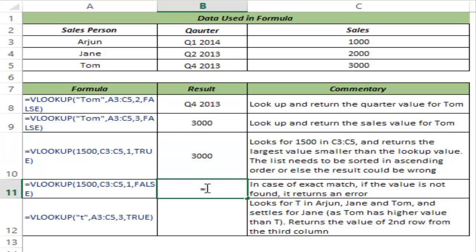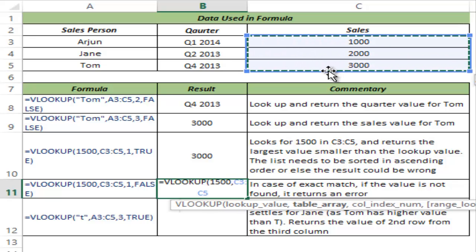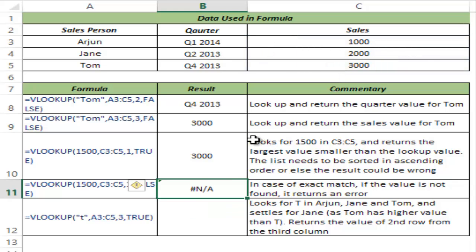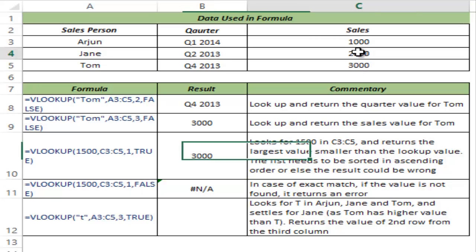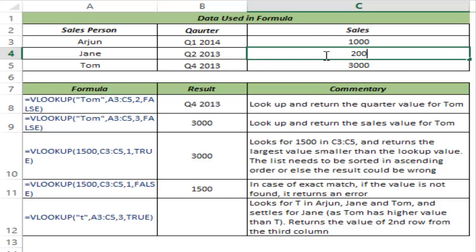Now let me show you what happens if I use exact match with the same data. If I am looking for 1500 in this table array in the first column but using exact match, I hit Control+Enter and this gives me a #N/A error, because 1500 is not in this list. Since I am looking for an exact match it cannot find it. Had I had a value of 1500 in the list, it would have returned that value — but since it is not there, it gives me an error.